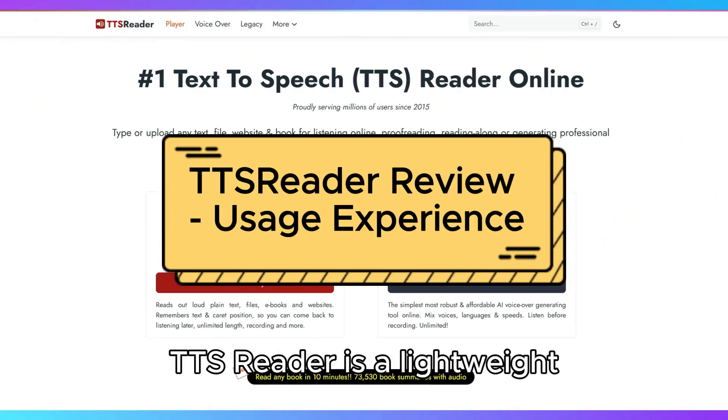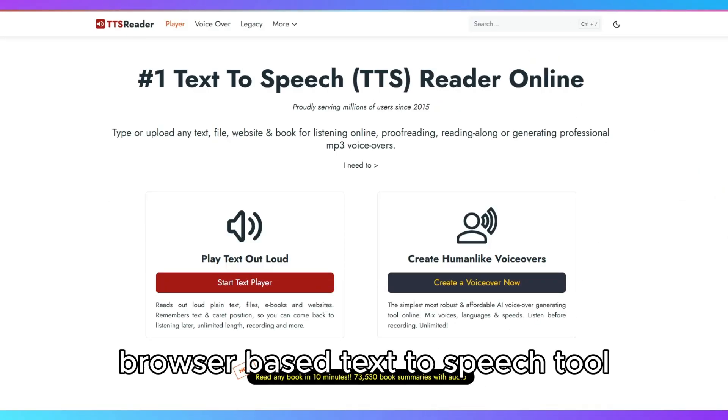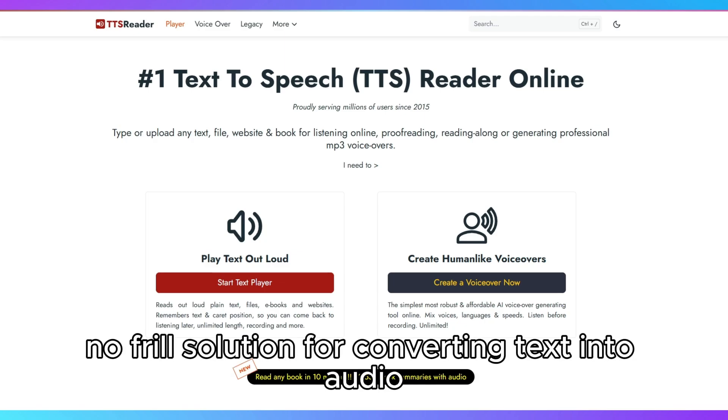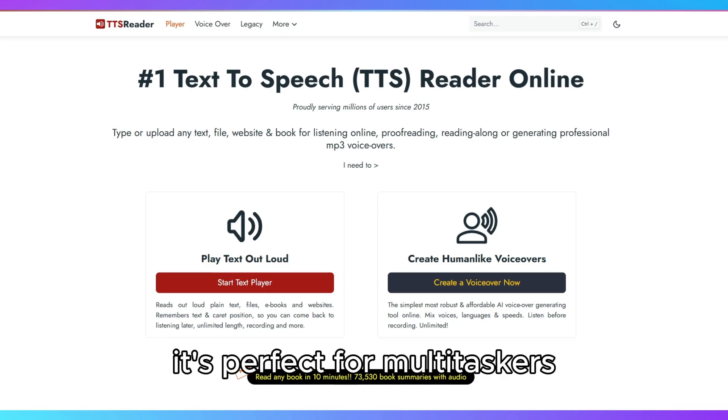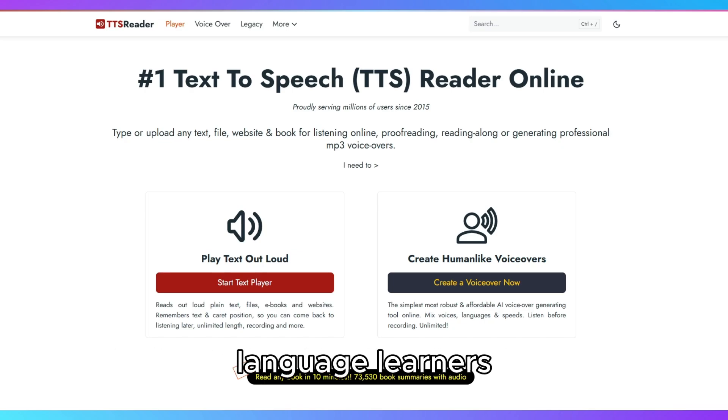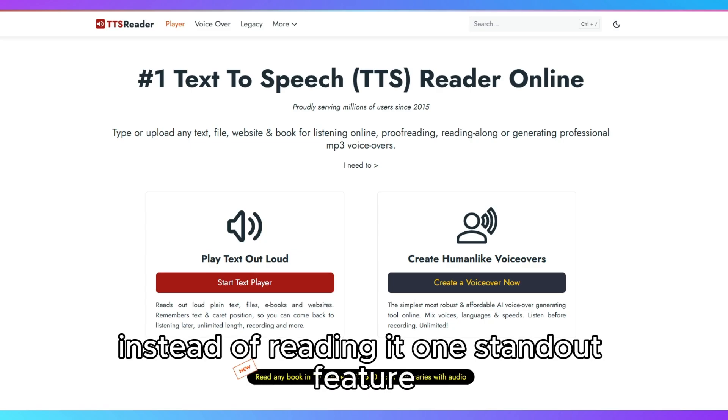TTS Reader is a lightweight, browser-based text-to-speech tool designed for users who need an efficient, no-frills solution for converting text into audio. It's perfect for multitaskers, individuals with visual impairments, language learners, or anyone looking to save time by listening to text instead of reading it.